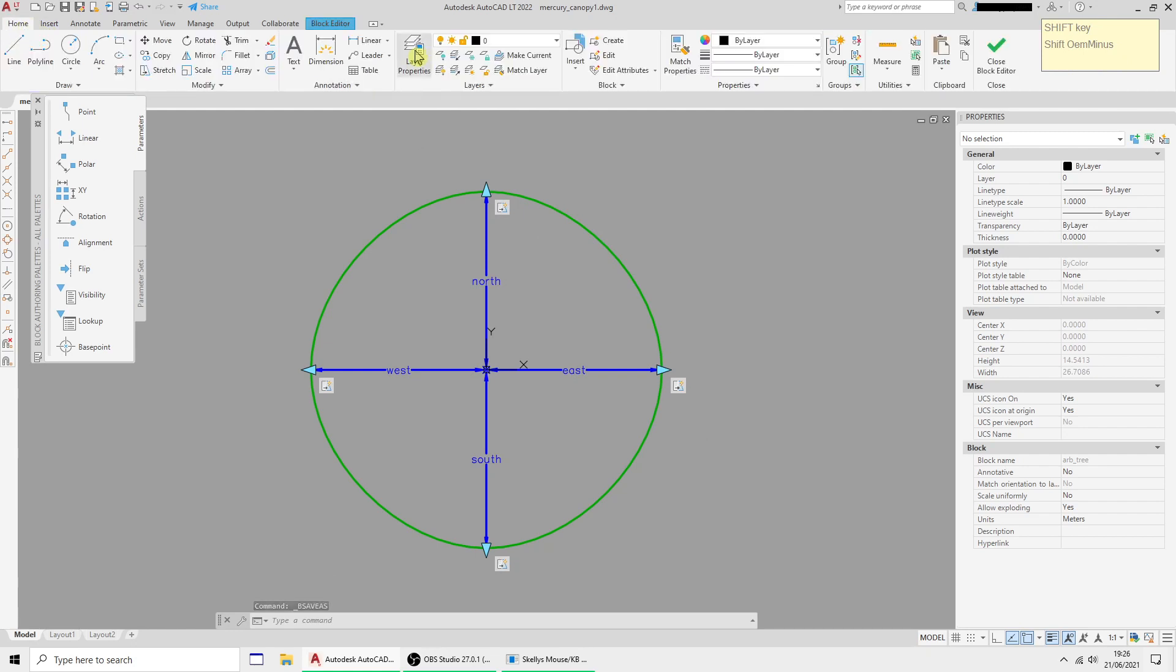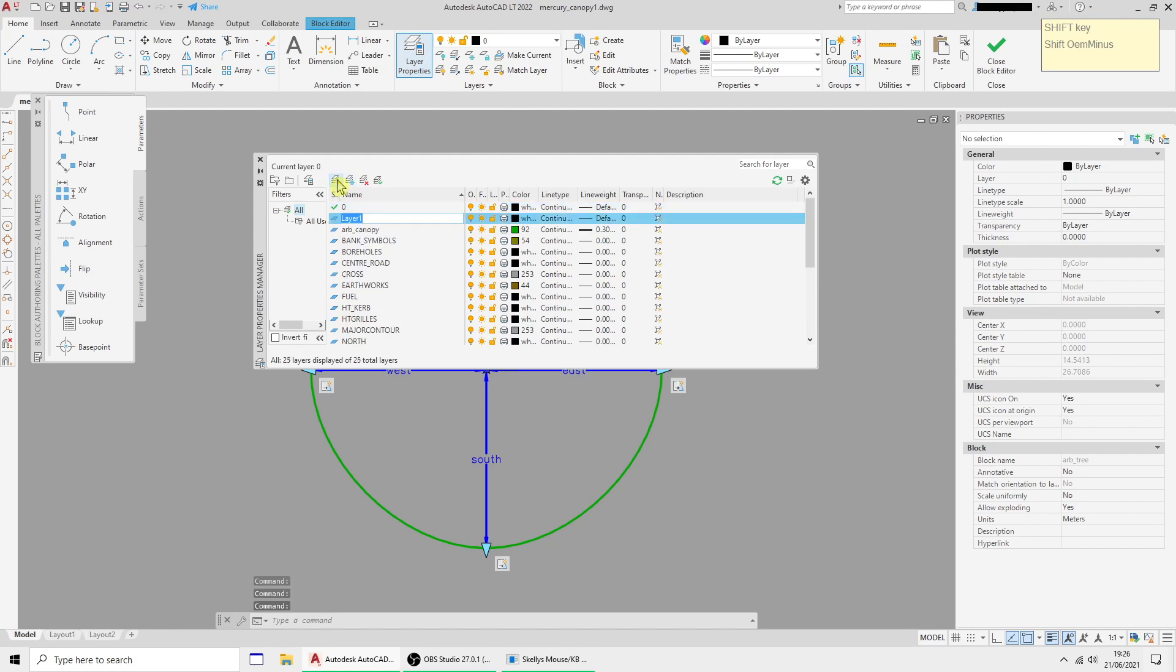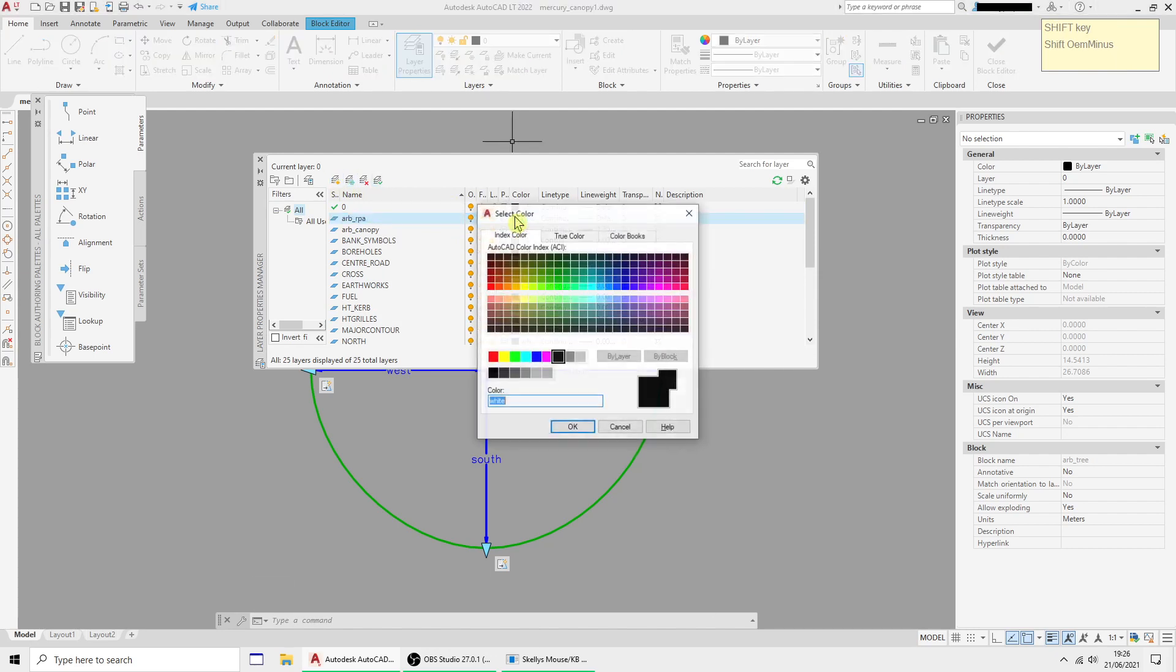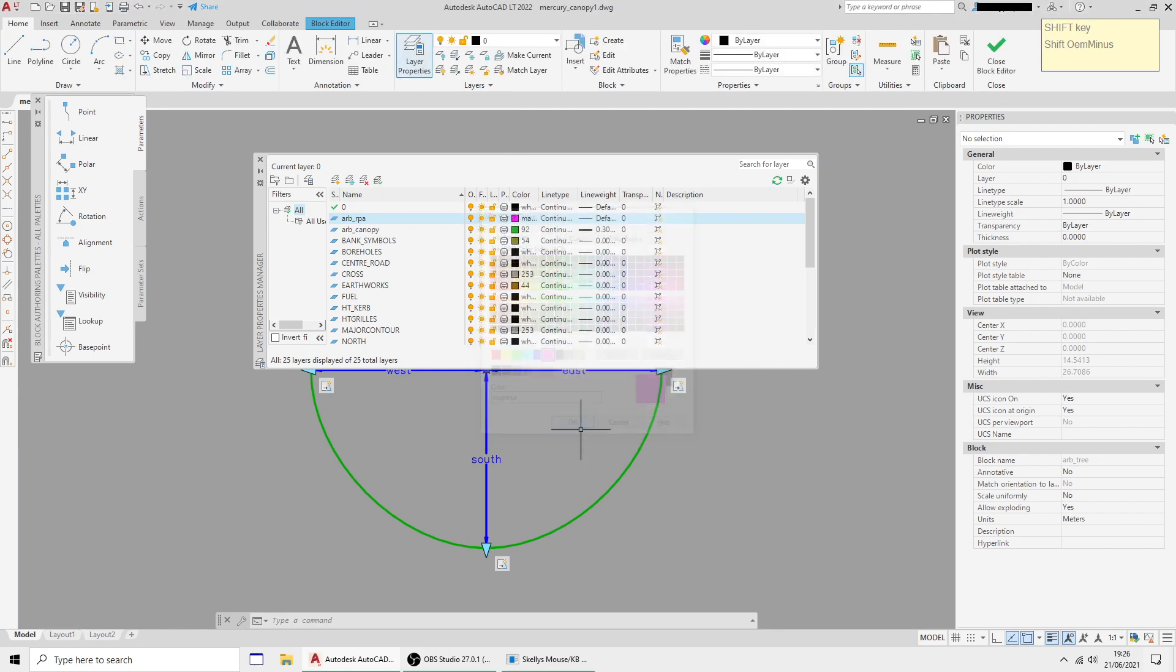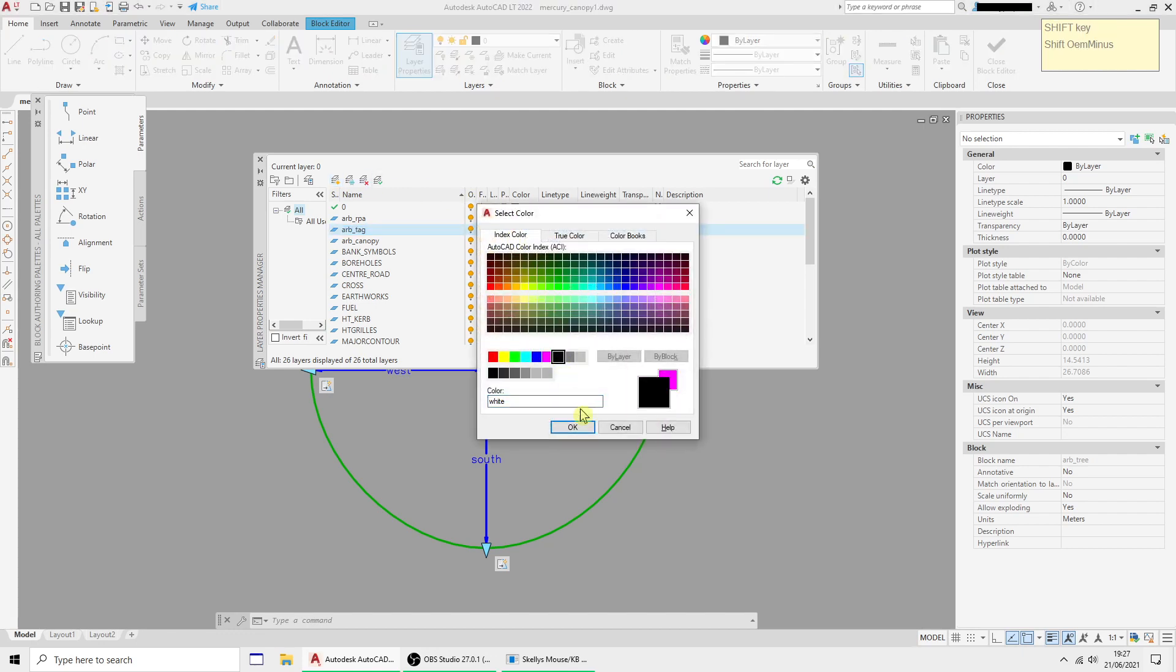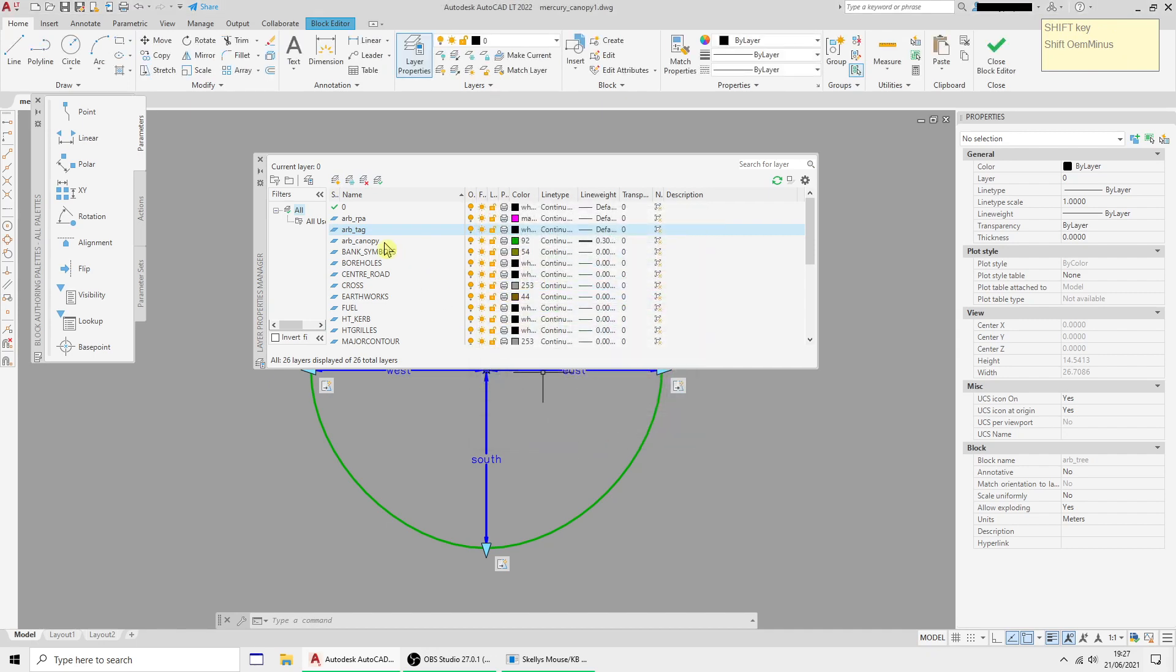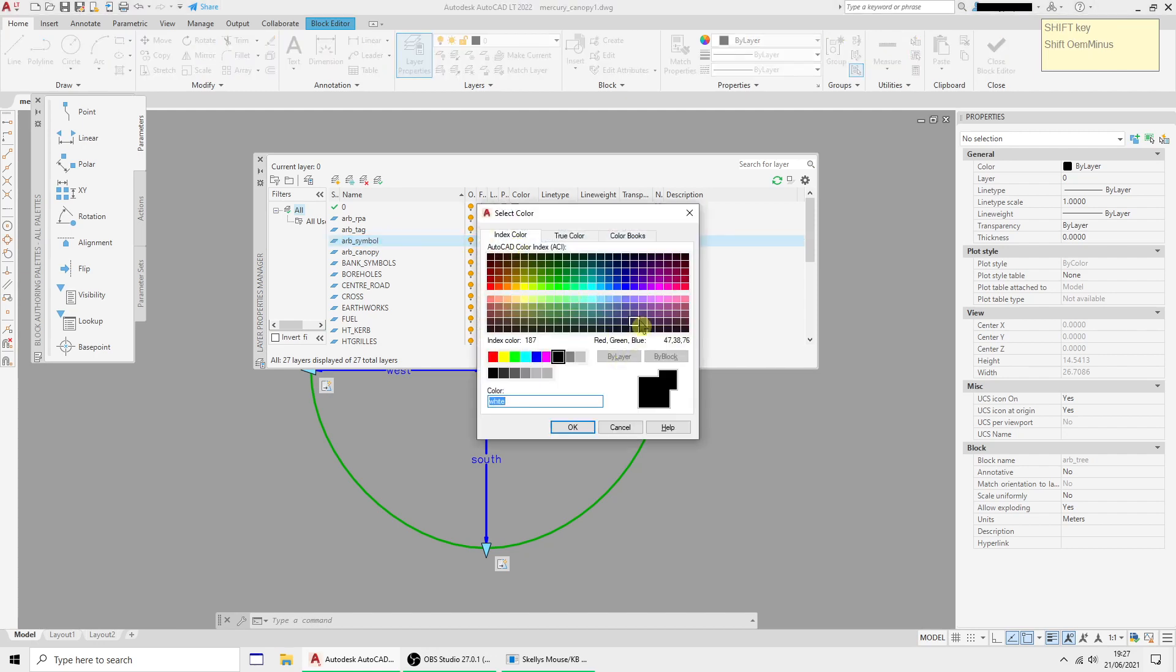Before I go any further I'm going to need some more layers, so I'm going to add a layer called arb RPA which is going to be the root protection area circle, and arb tag which will be the tag text, and another one for arb symbol which is going to be a colored spot in the middle of the tree. I'm just going to set that as a sort of neutral purple color, it will be for when it's unset.